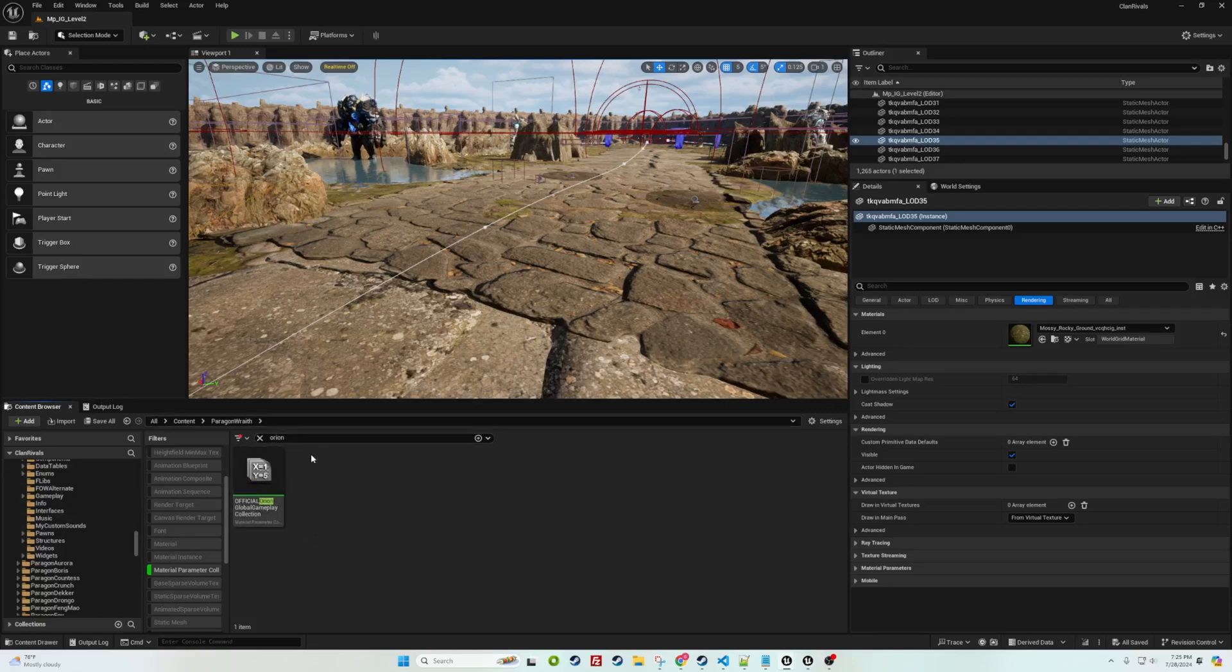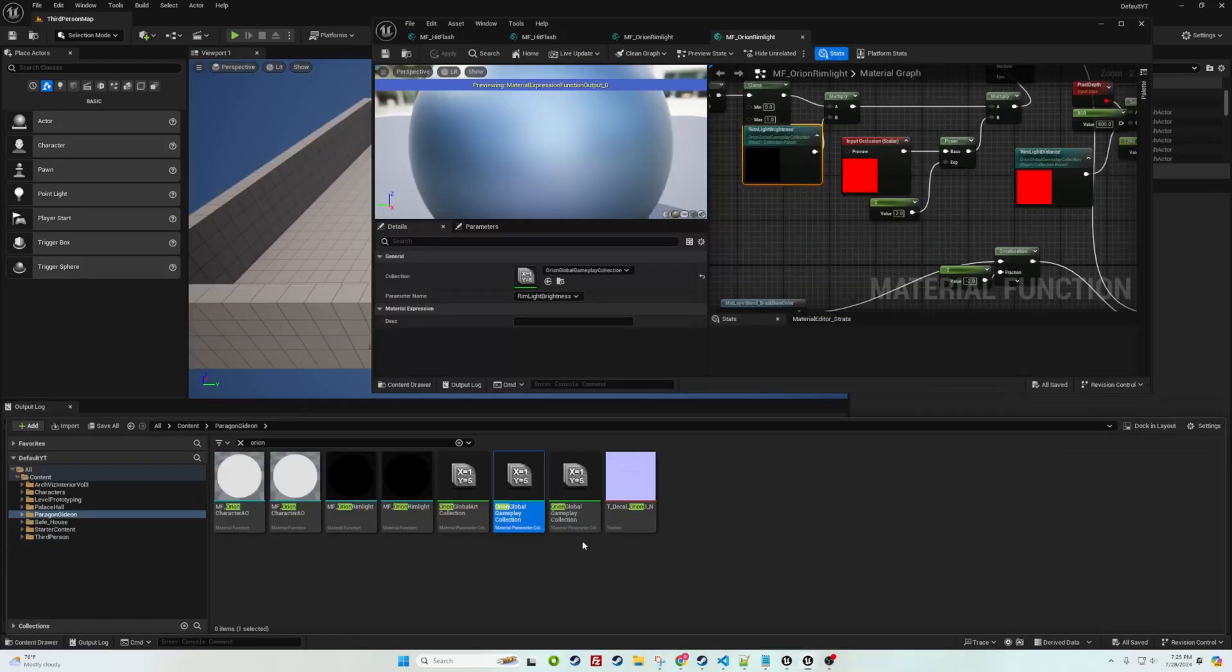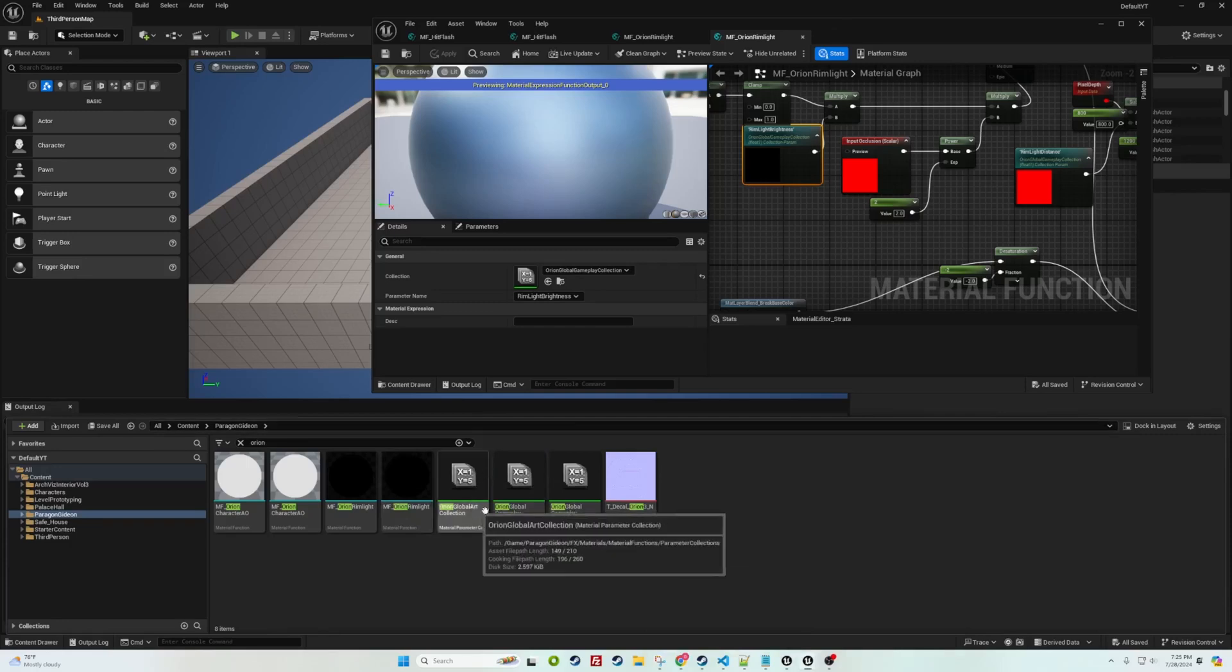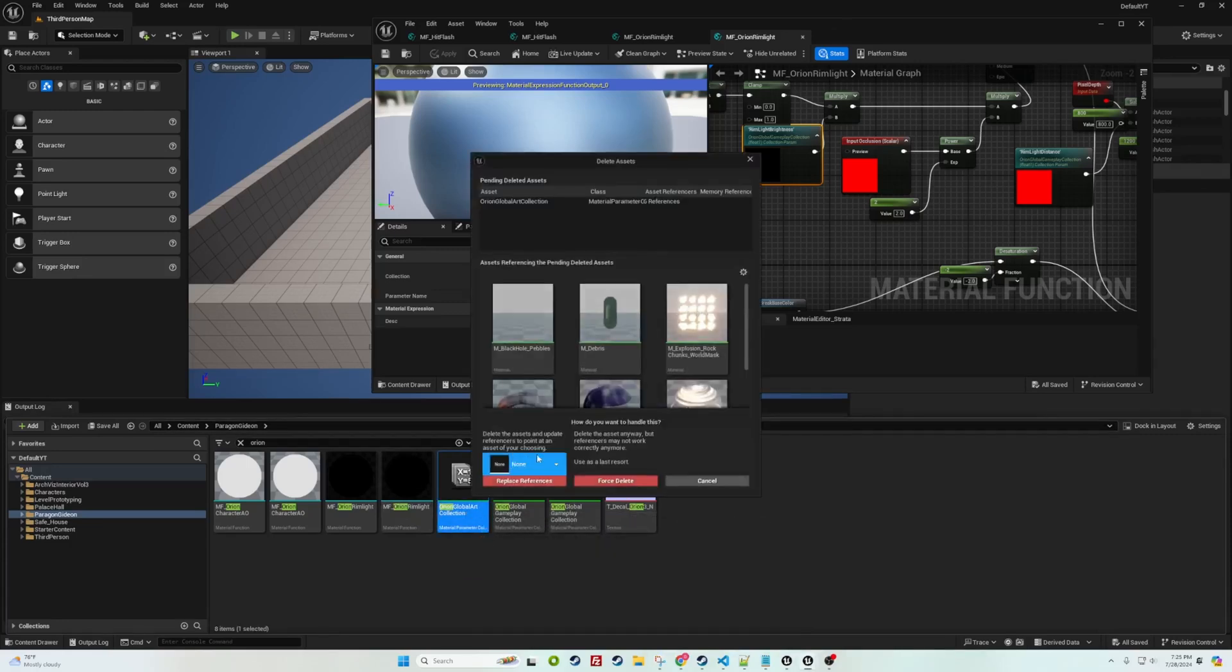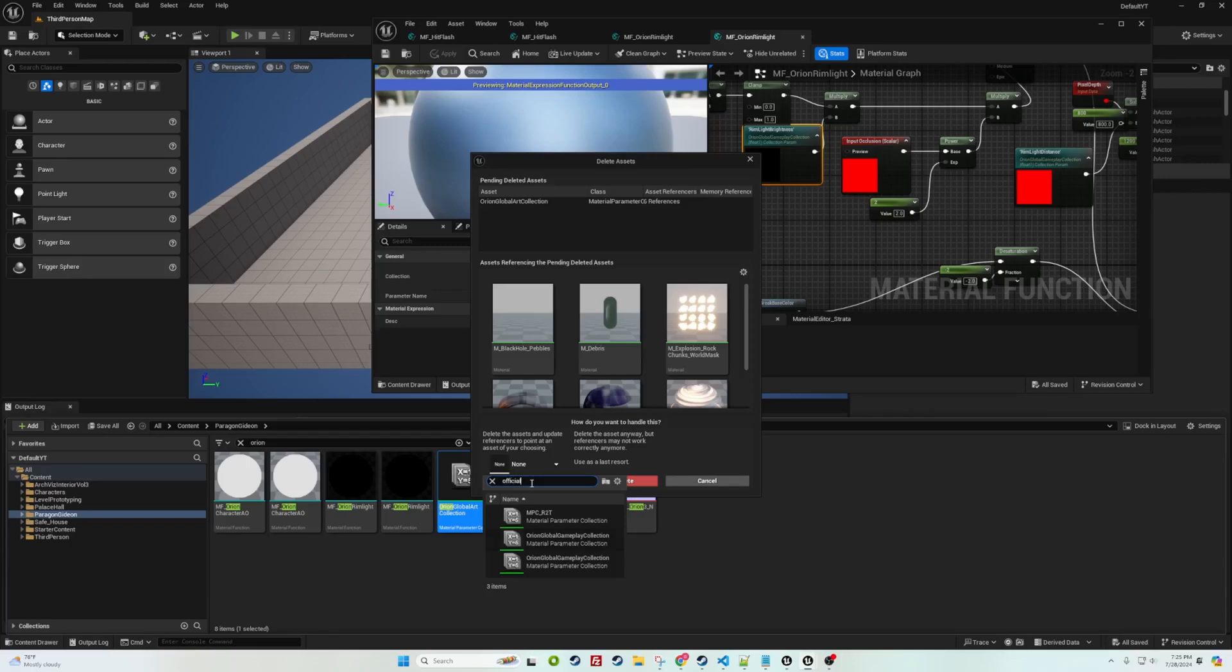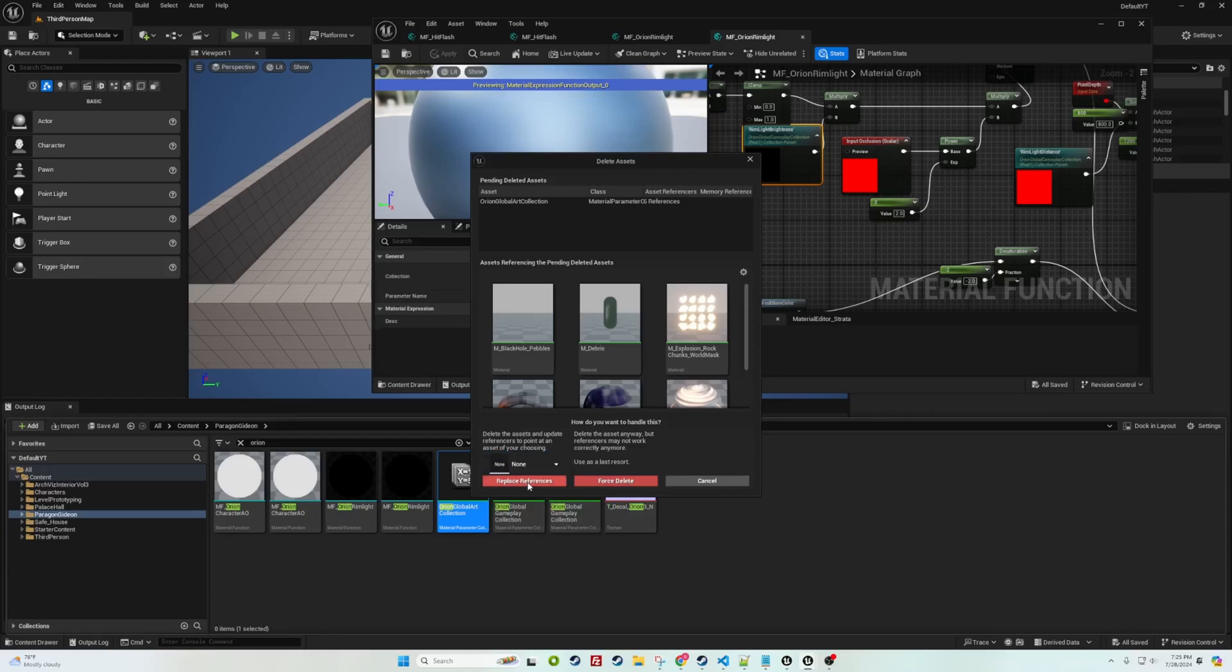What that will do is display every single one of them and you're going to want to just go one by one clicking on delete. You would hit delete and then you would search for your official gameplay collection and you would replace references on every single one that says Orion global gameplay collection.